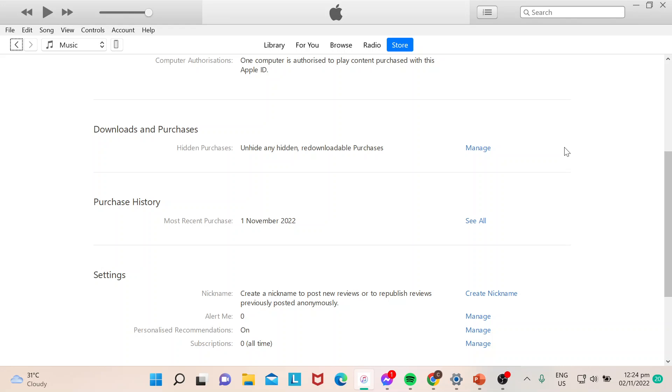Hi guys, welcome to our channel. In today's video, I will show you how to unhide purchases in iTunes.